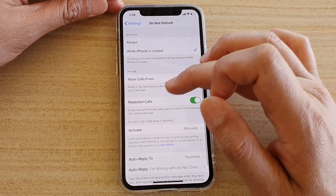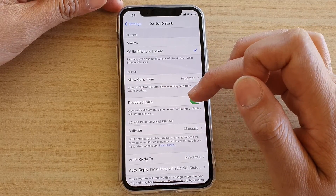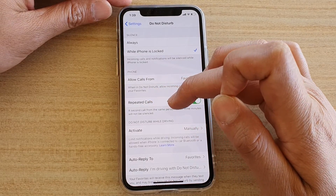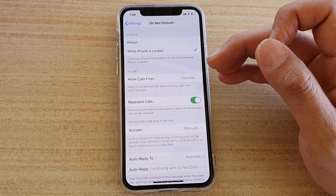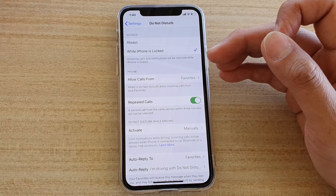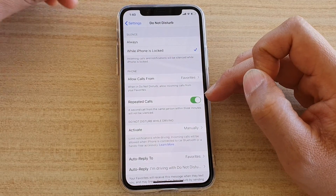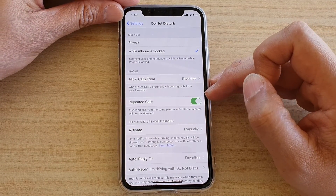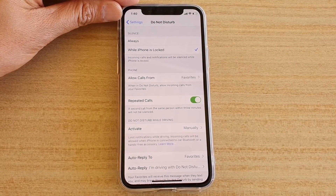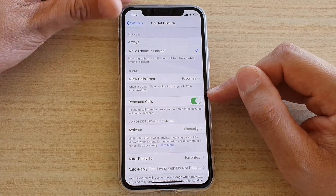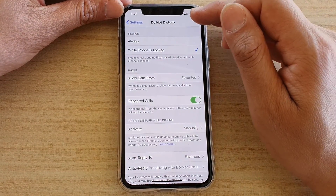Down here you have Repeated Calls. This feature allows you to turn it on or off. What it does is it allows a second call from the same person within three minutes to come through. So if someone tries to call you and you have Do Not Disturb on, and they call again, they will successfully get through Do Not Disturb if this feature is turned on. Basically, if someone thinks it's urgent and keeps calling, they can get through.